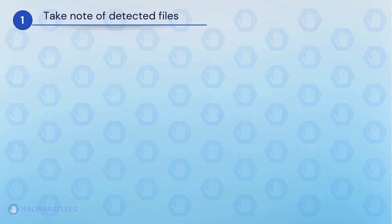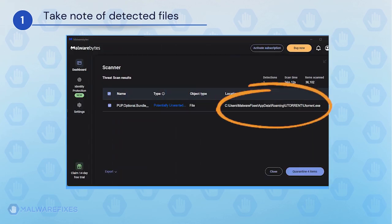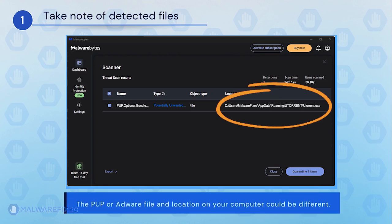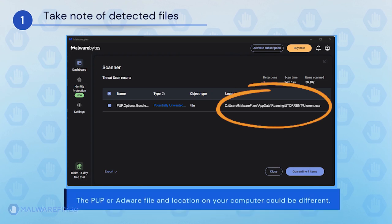It is important that you note the detected harmful files on your computer. We will need to remove them later. You may take a screenshot of it or write it down. The adware or PUP file and location on your computer could be different than my example.